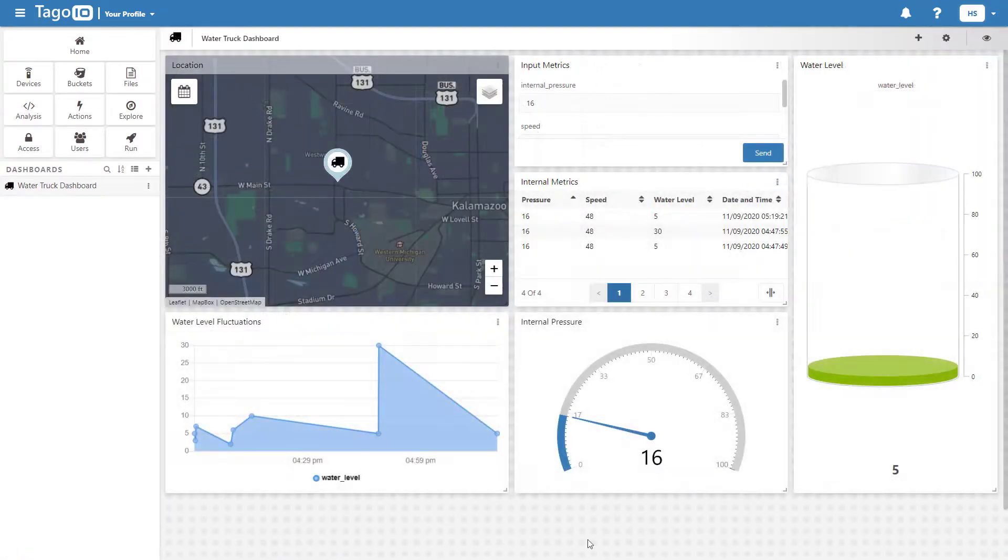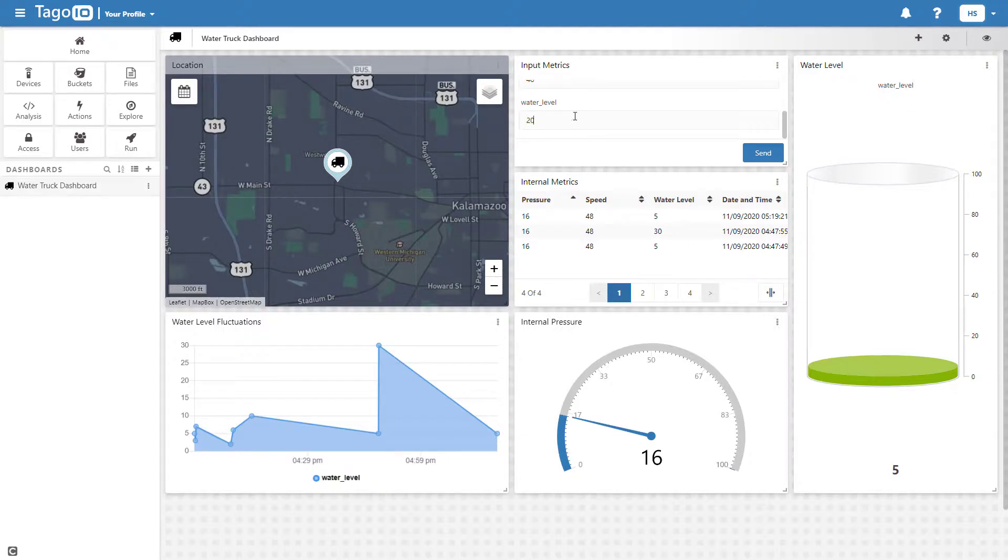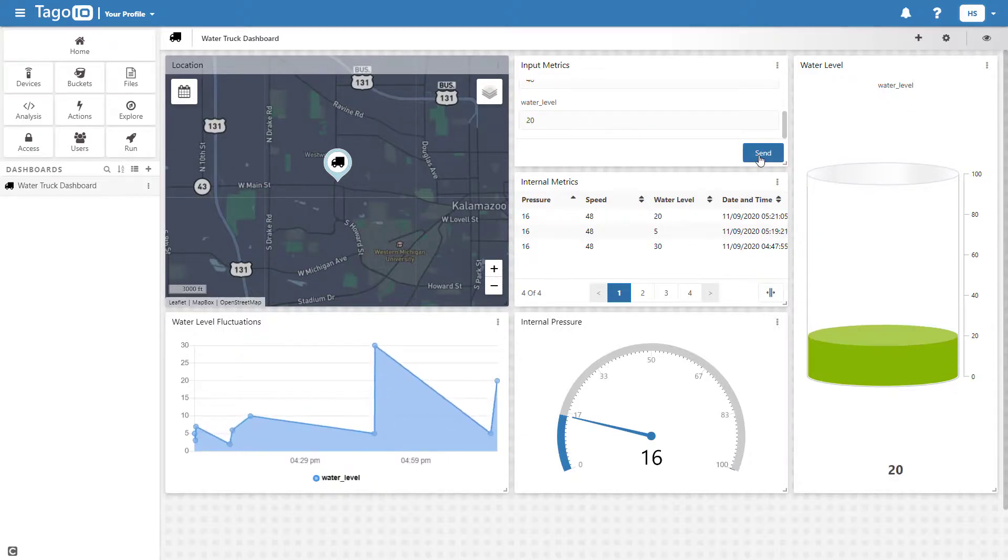After rearranging my dashboard, I am going to go back into my cylinder widget and remove the display variable, and also add a visualization effect.